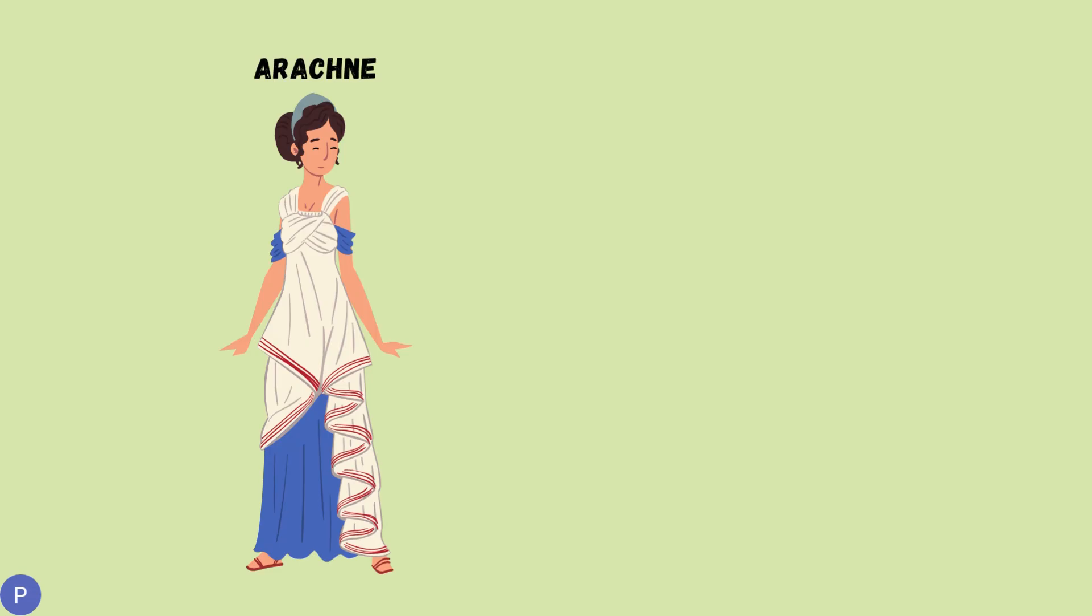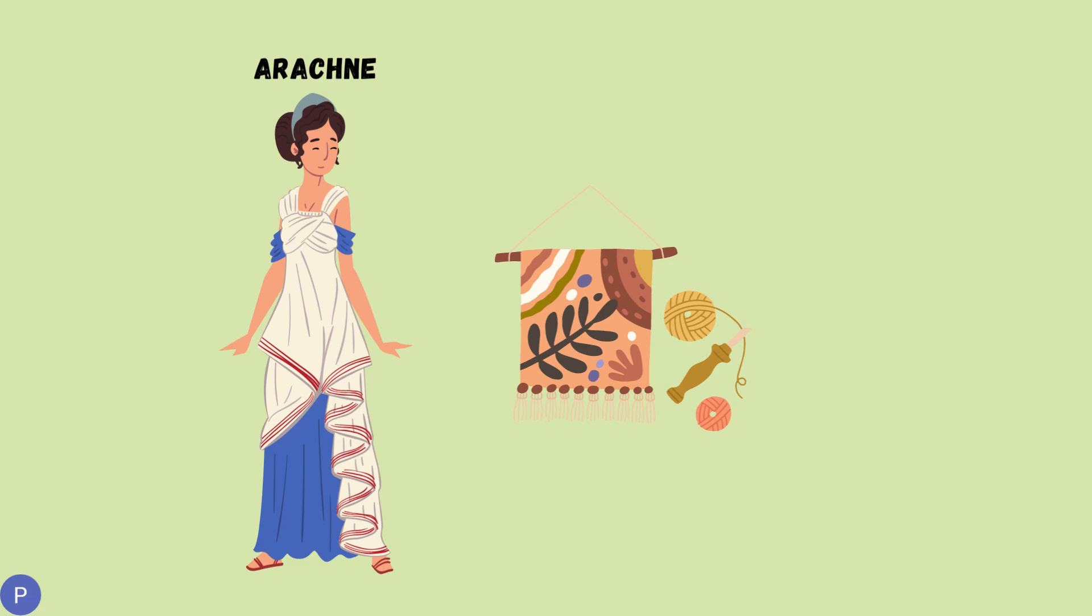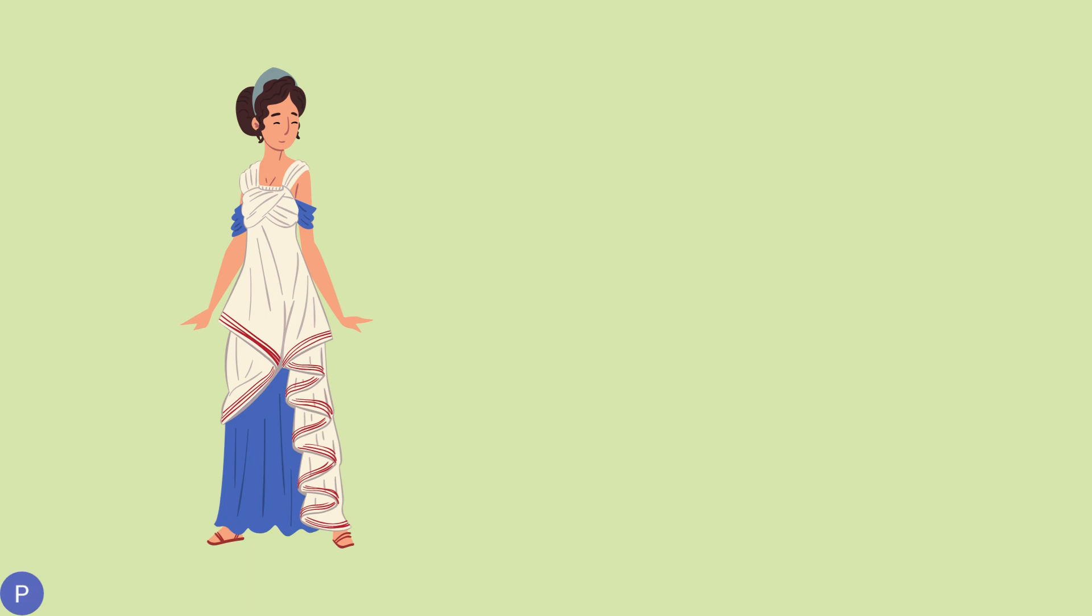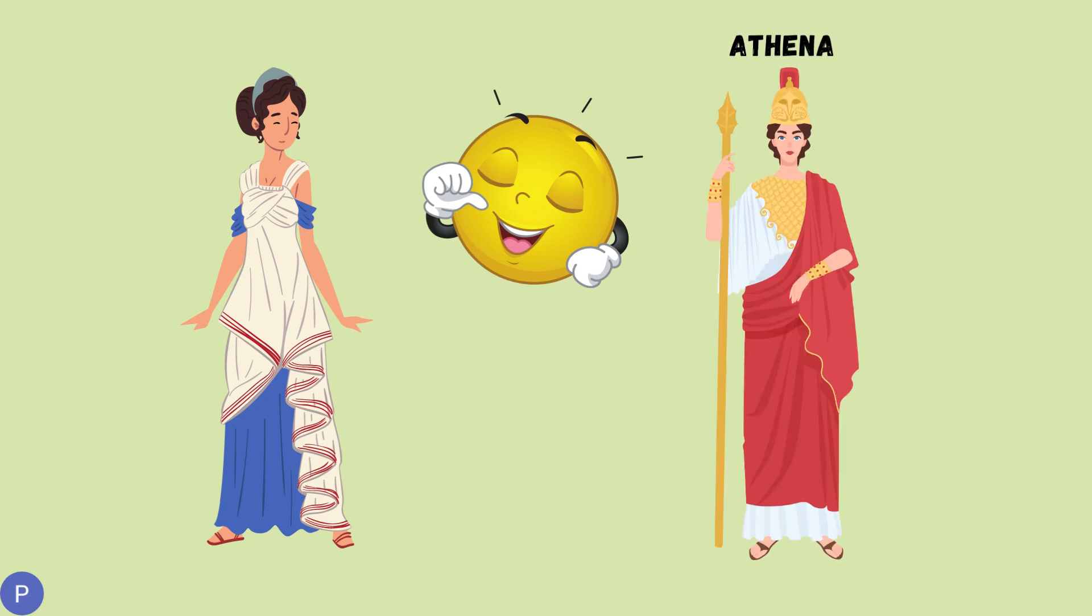In ancient Greece, there lived a talented weaver named Arachne. She could create the most beautiful tapestries and rugs that anyone had ever seen. Arachne was so proud of her weaving skills that she often boasted about them. She even claimed that she could weave better than the goddess Athena, the goddess of wisdom and crafts.